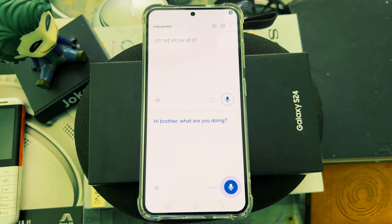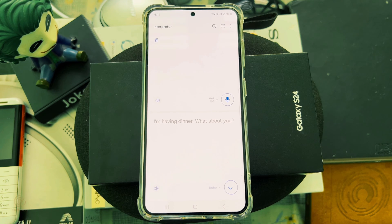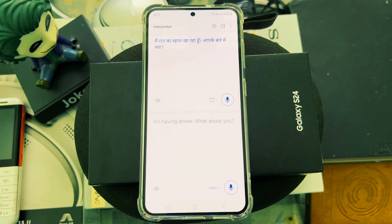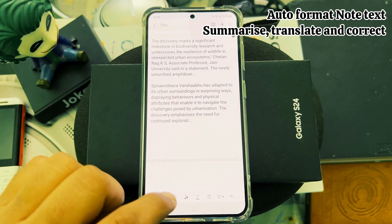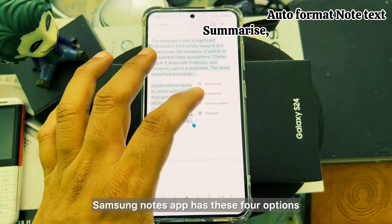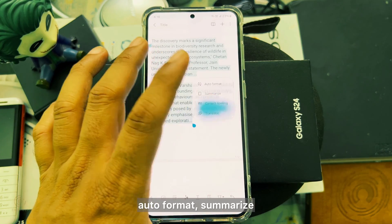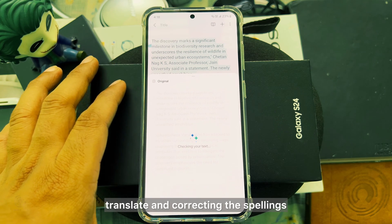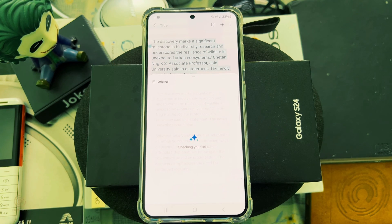In the interpreter demo: 'I'm having dinner, what about you?' — well, that's pretty close. The Samsung Notes app has four options: auto format, summarize, translate, and correct spellings.